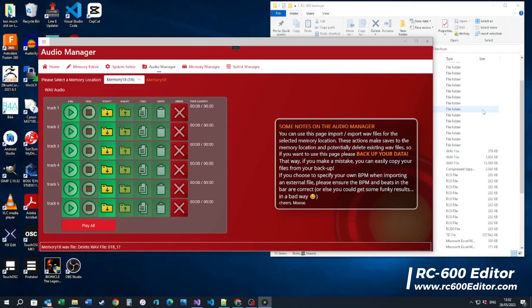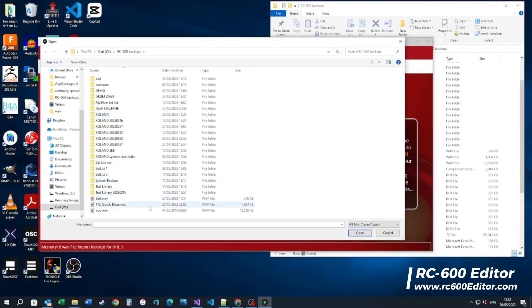From previous Loopers you basically can't use them on the RC-600 or the 505 — but now you can. So if I go in here in the audio manager for a memory, it's 120 BPM, I'll import this 8-bit mono 48,000 Hz WAV file.